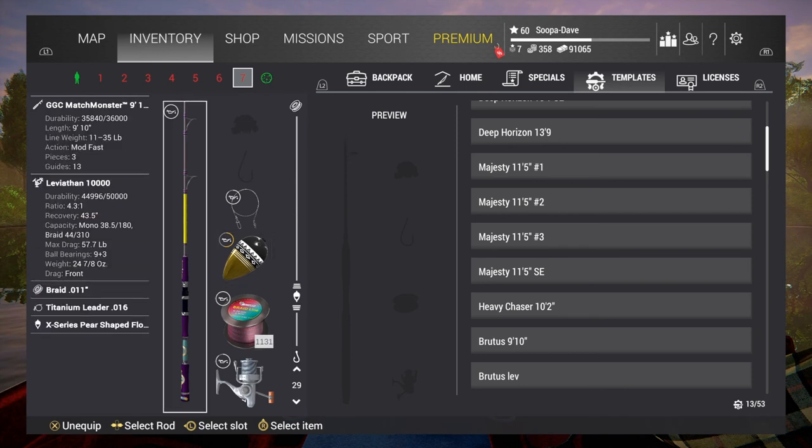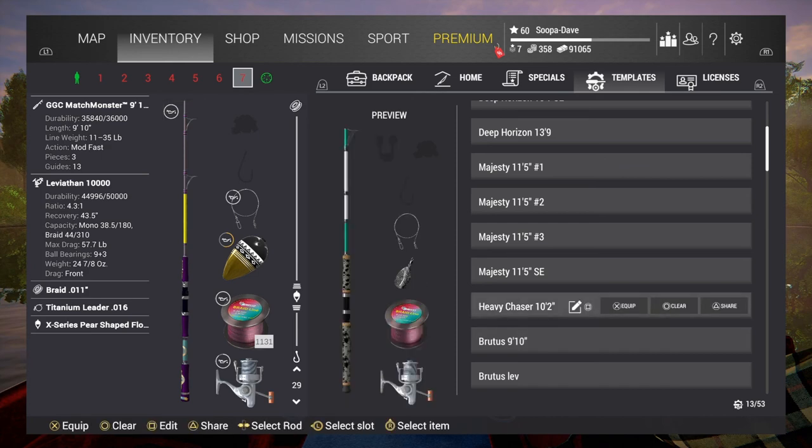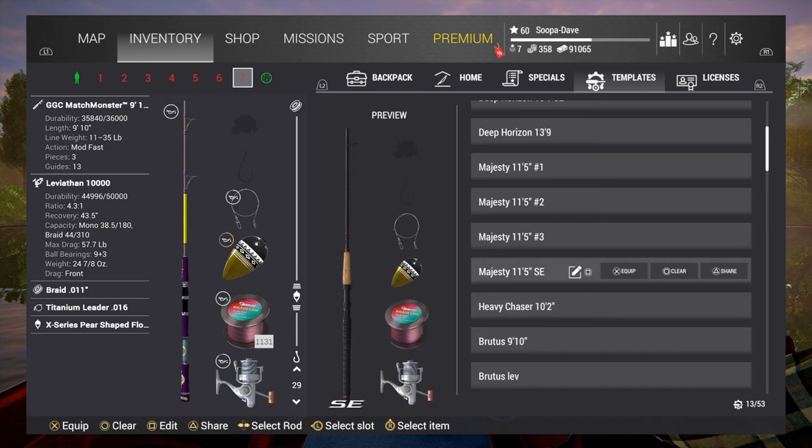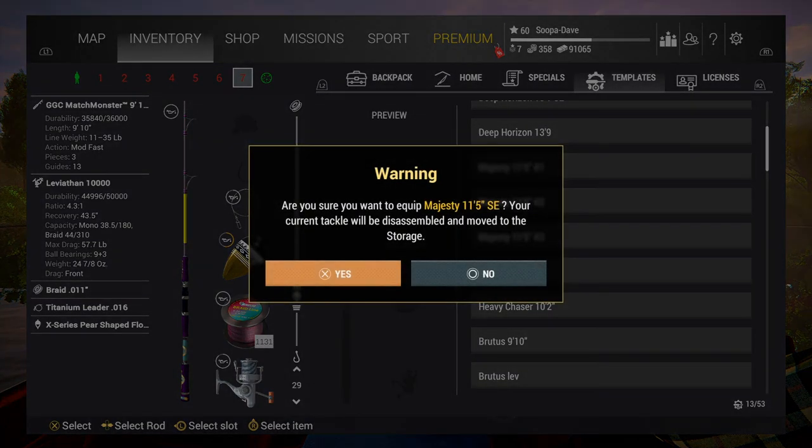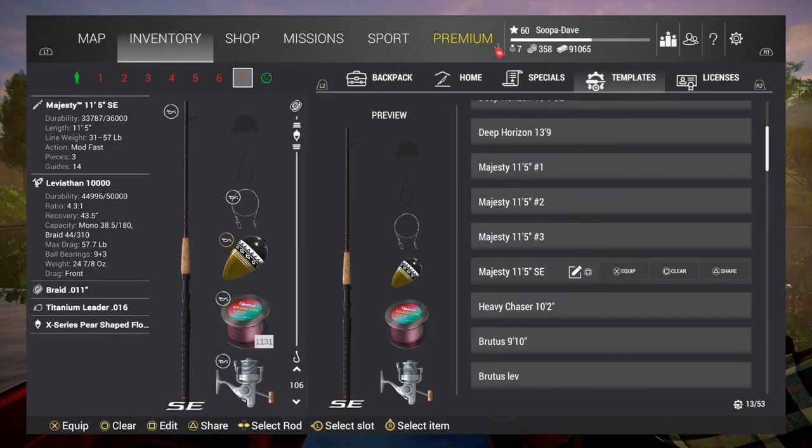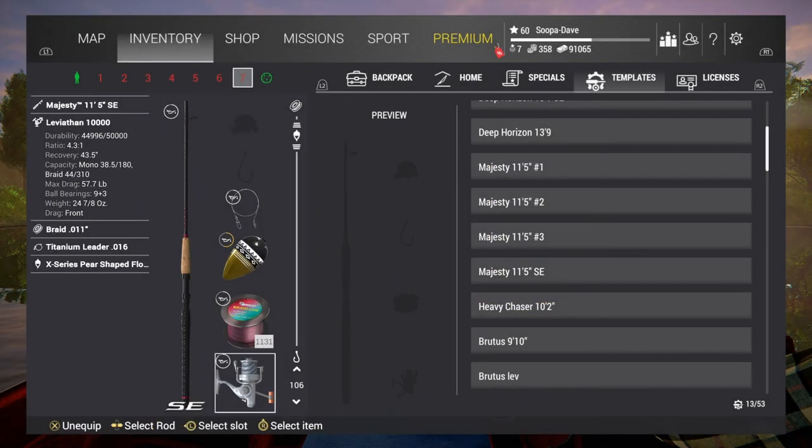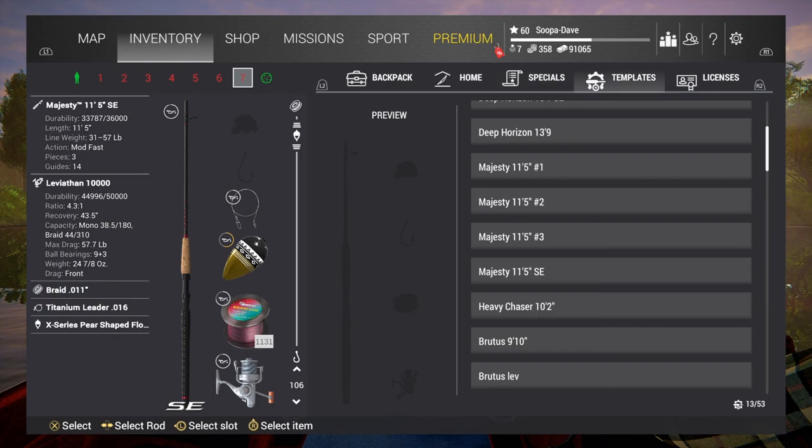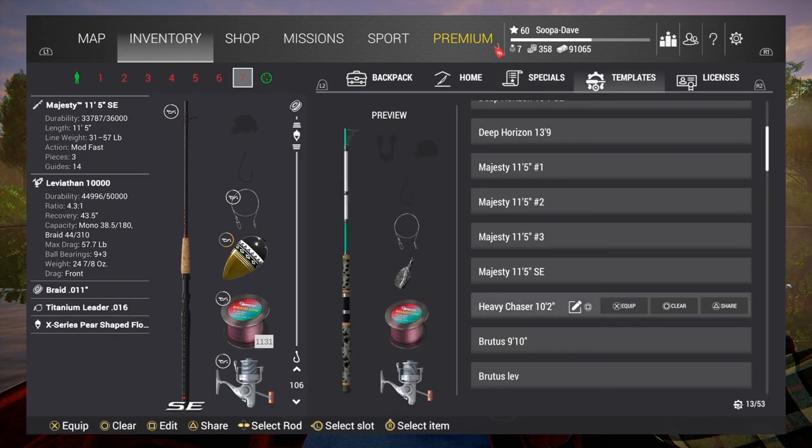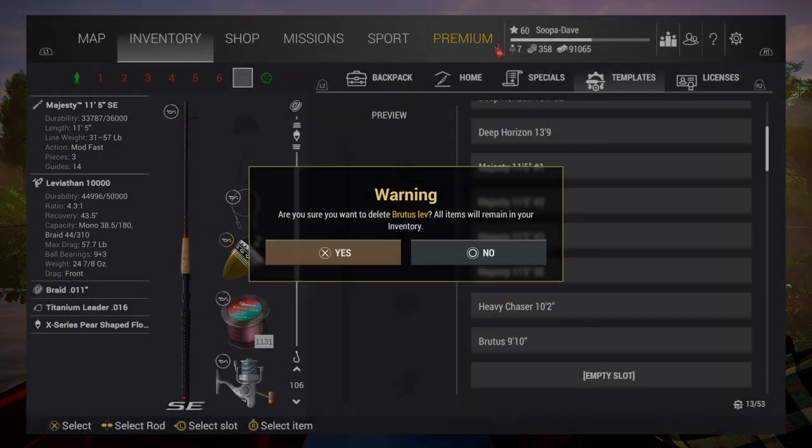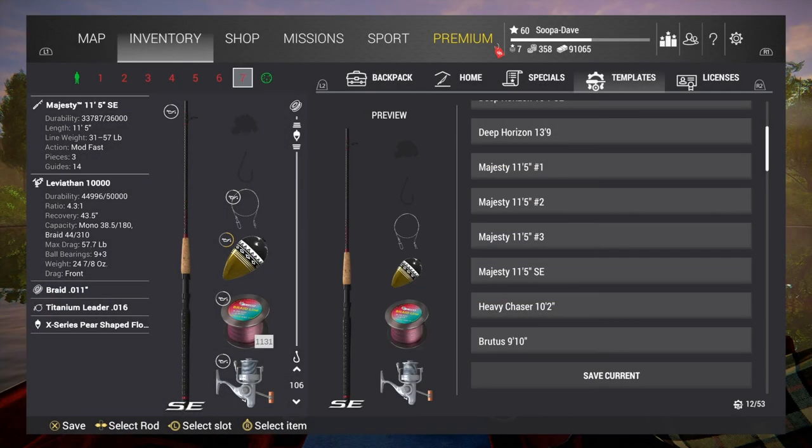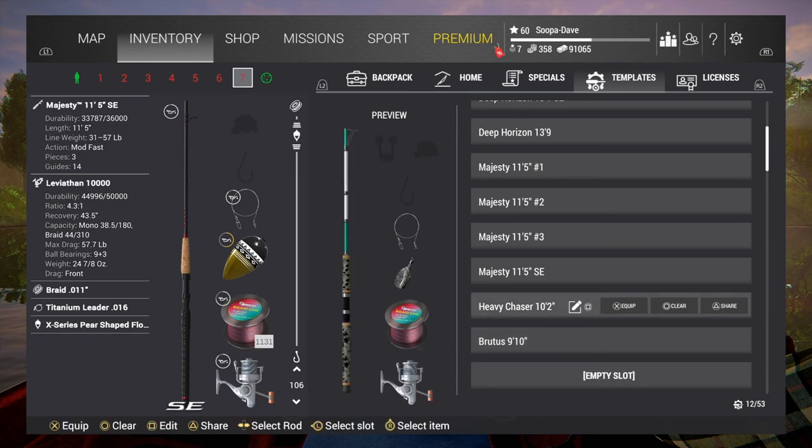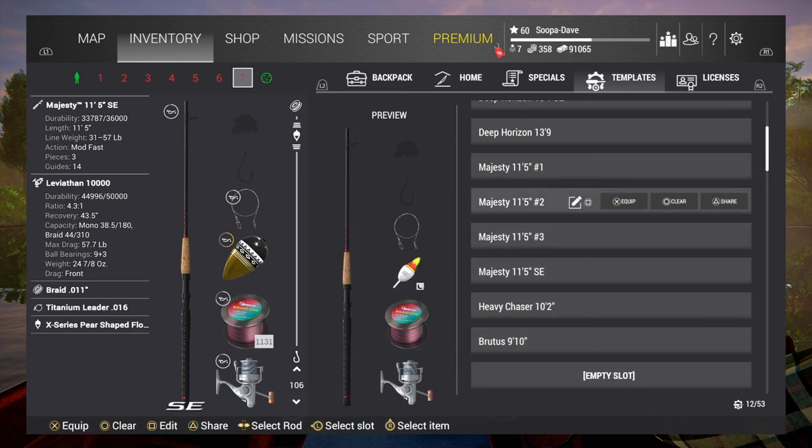Now for example, I would never use my Brutus with a Leviathan, and I can just swap it out for the one that I wouldn't normally keep in this slot. So just like that. The only thing is guys, make sure that when you are doing these setups that you have all the items in your home or backpack.